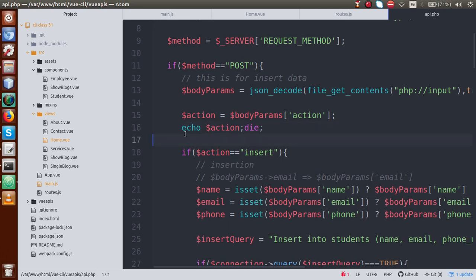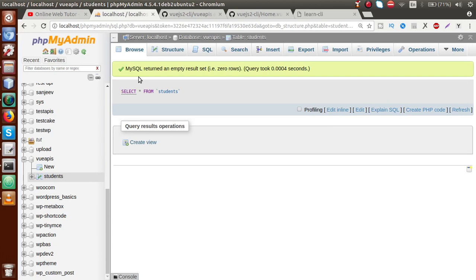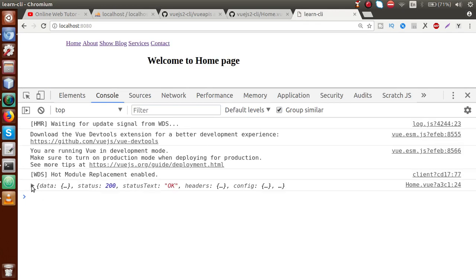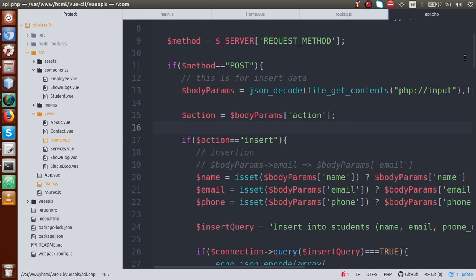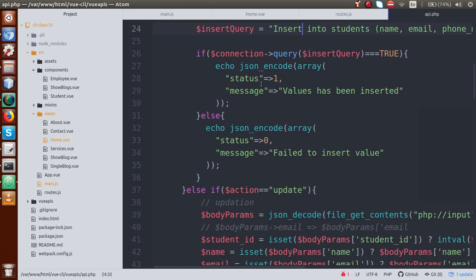Remove the debug code and save the file. Before reloading, check the database — go to the students table. Right now there is no record inside our students table. Reload the page and now we can see that inside the data there is a response: status equal to 1 and 'value has been inserted.' This value comes from api.php inside the insert action, where we took all the data from the body section, performed the insert query, and returned the message 'value has been inserted.' This means we have successfully inserted the value into our database table.